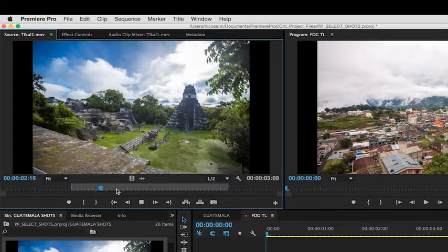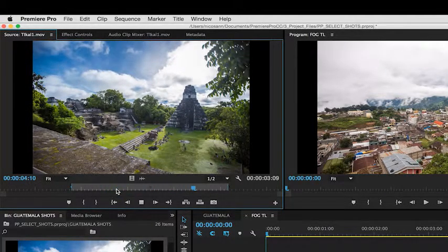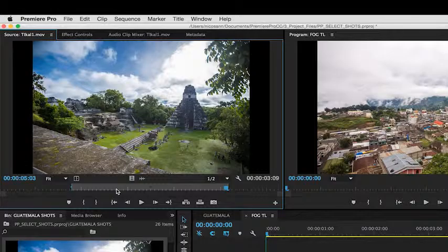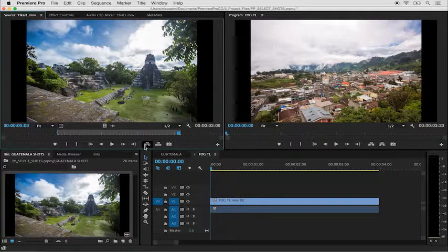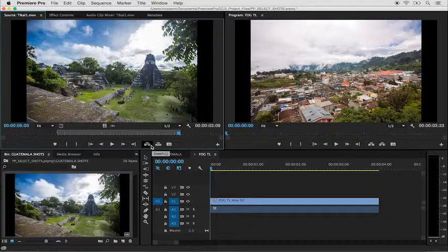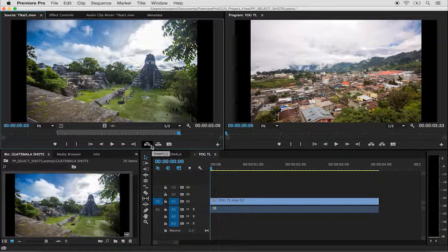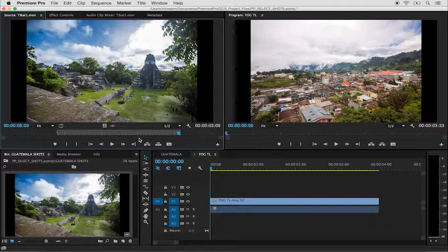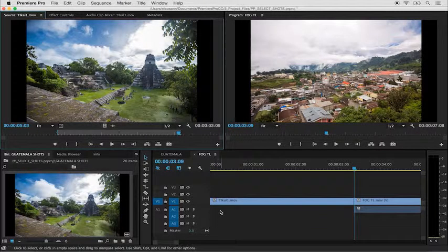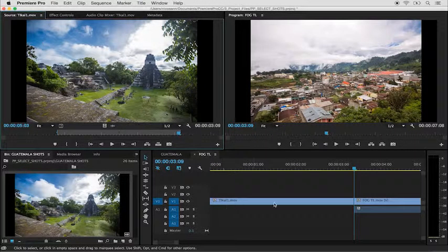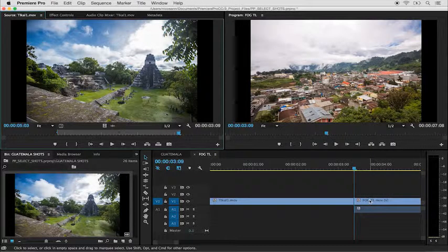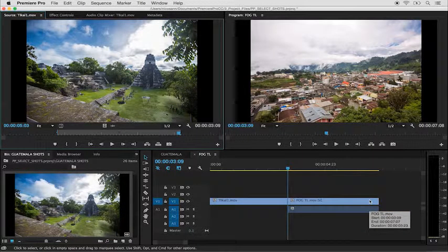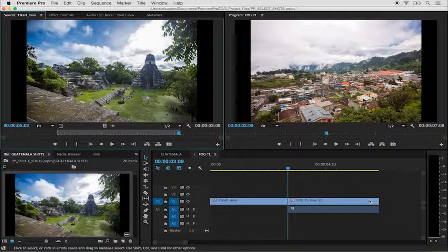I'll now press option K to play from the in to the out point to check that I'm happy with my selection. Now I could press one of these buttons to bring into the timeline, but instead, I'll use a keyboard shortcut to insert it at the playhead position, which is the comma key. I'll hit the comma key, and you can now see that the shot comes before the shot that I just placed into the timeline. If I hit the backslash key, I can fit everything to the window.